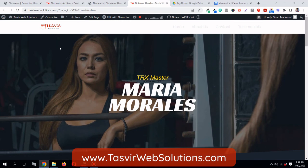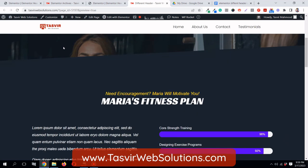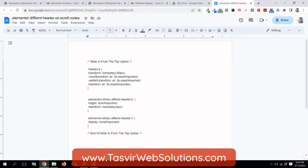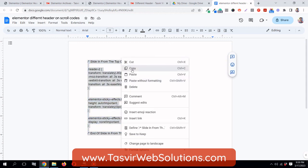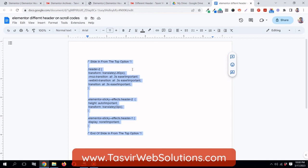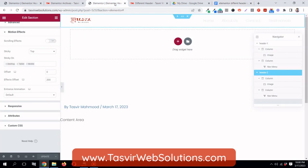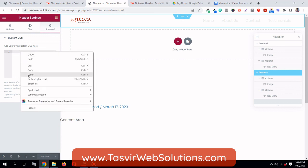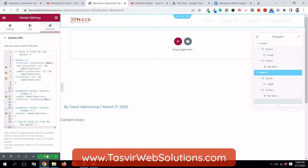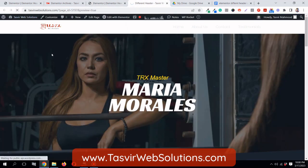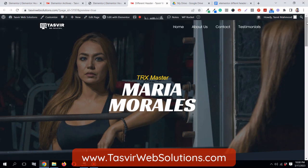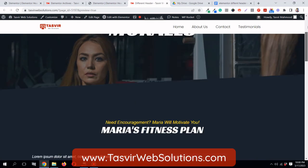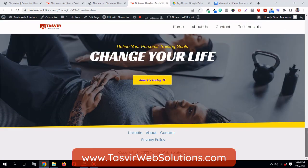Don't worry if it looks a bit off right now - we're going to fix it with custom CSS. Come over here, copy this code - I'll also provide this code in the description below. Go to settings, then advanced, and under custom CSS paste it in. Now let's see how it looks. When you scroll down you can see the white sticky header appears perfectly and stays fixed at the top. When you scroll back to the top it disappears, sliding back up.